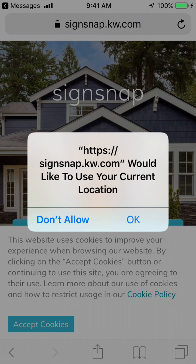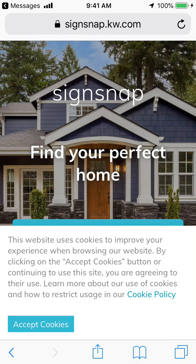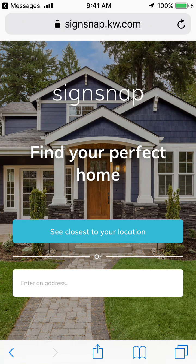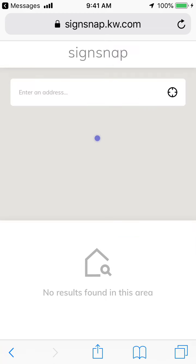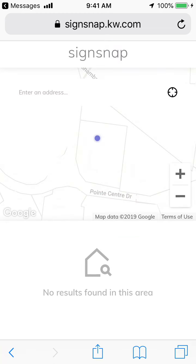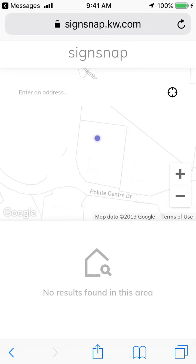I'm going to click OK because I want it to use my location and accept cookies if it asks. So this is the SignSnap webpage. It gives you two choices: see closest to your location or enter an address. We'll see closest to our location. Right now while I'm filming this, I'm at the office, so it's not going to show me anything right here.